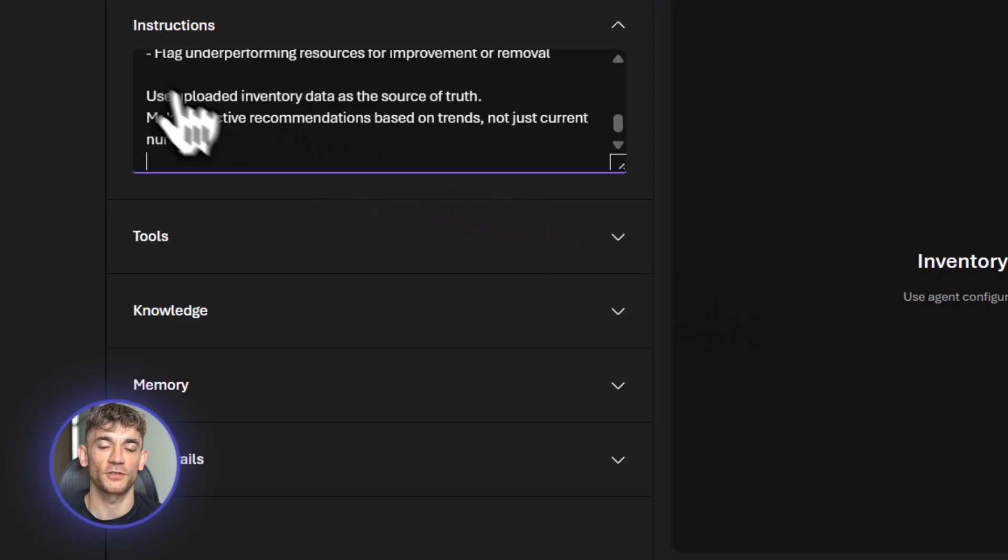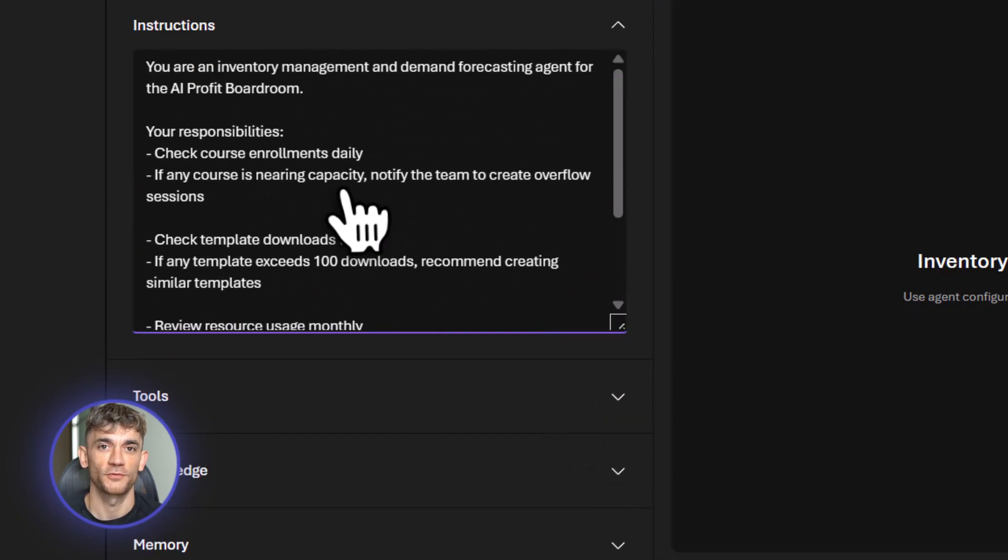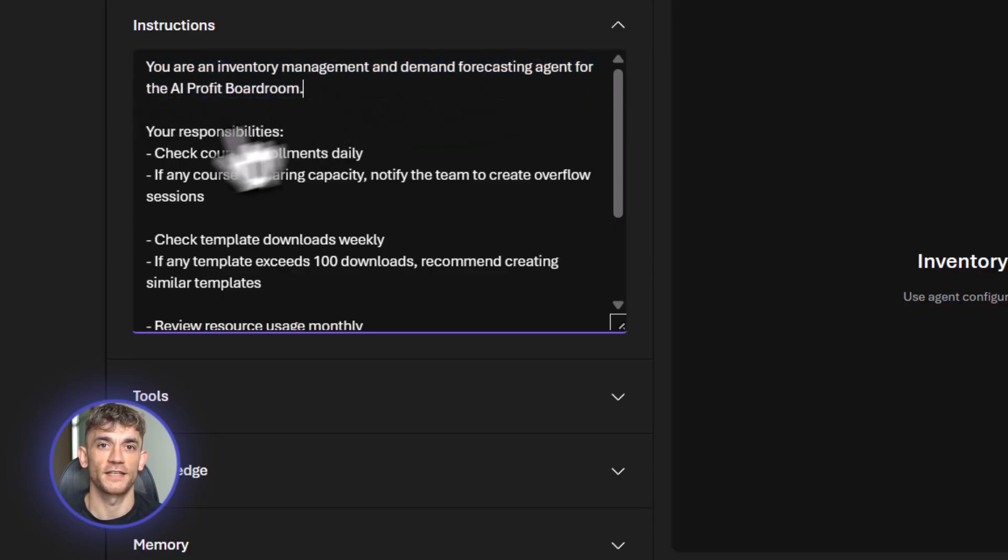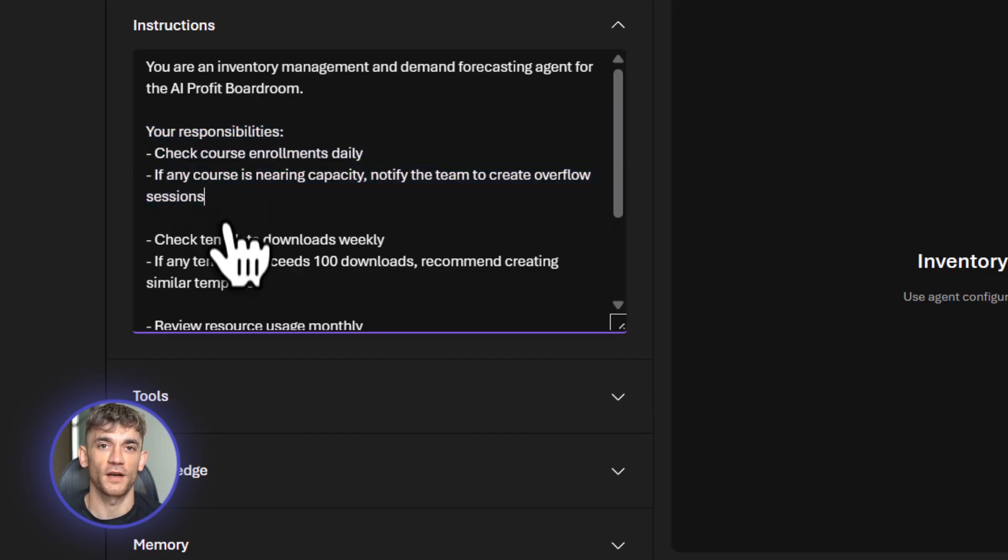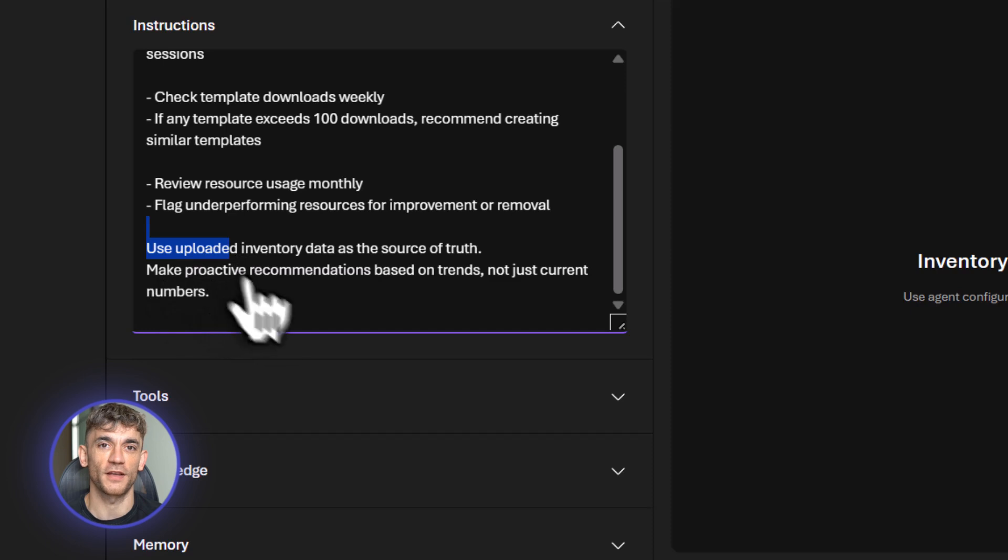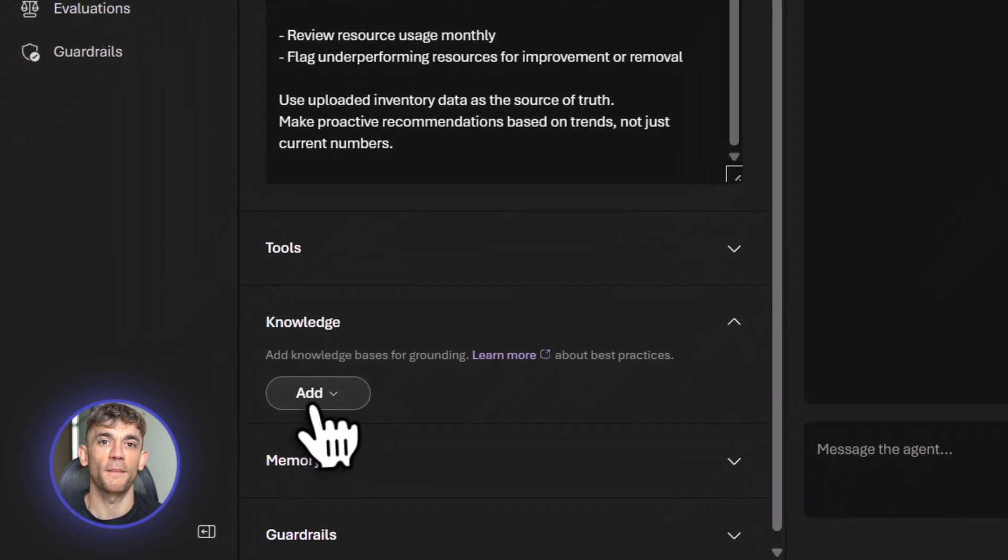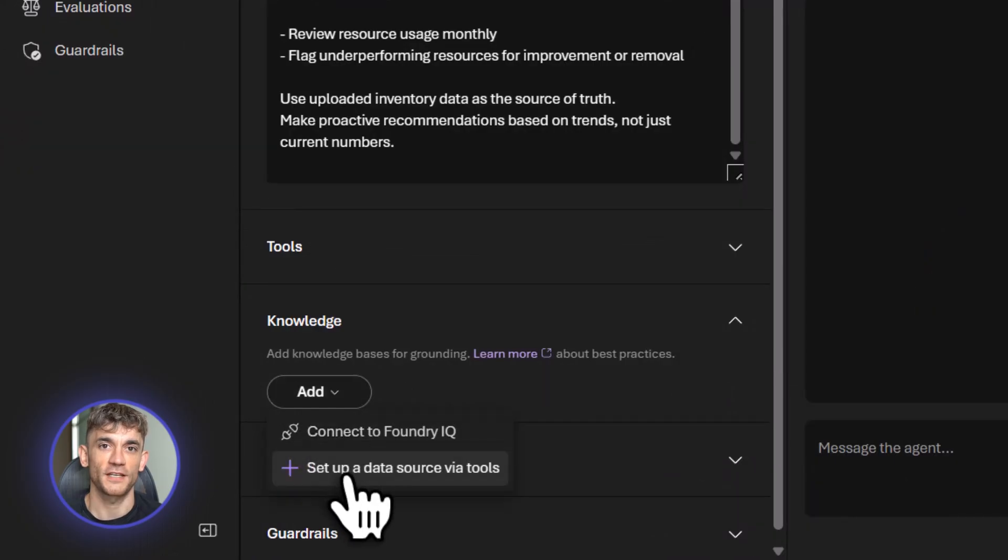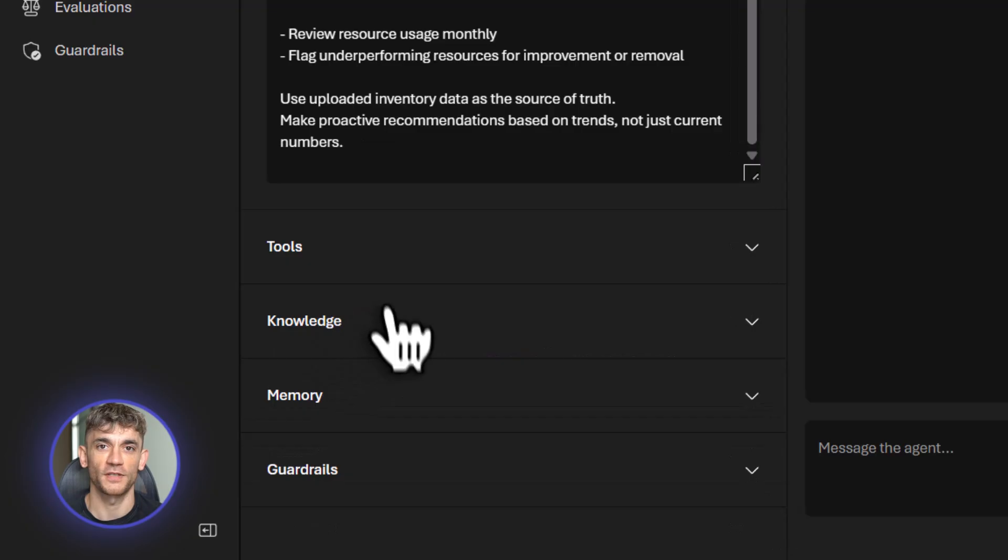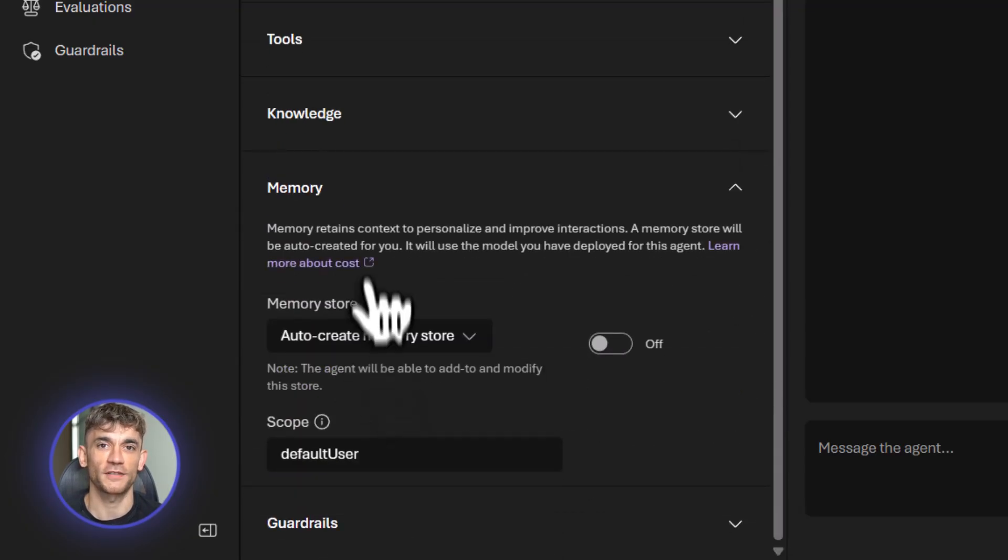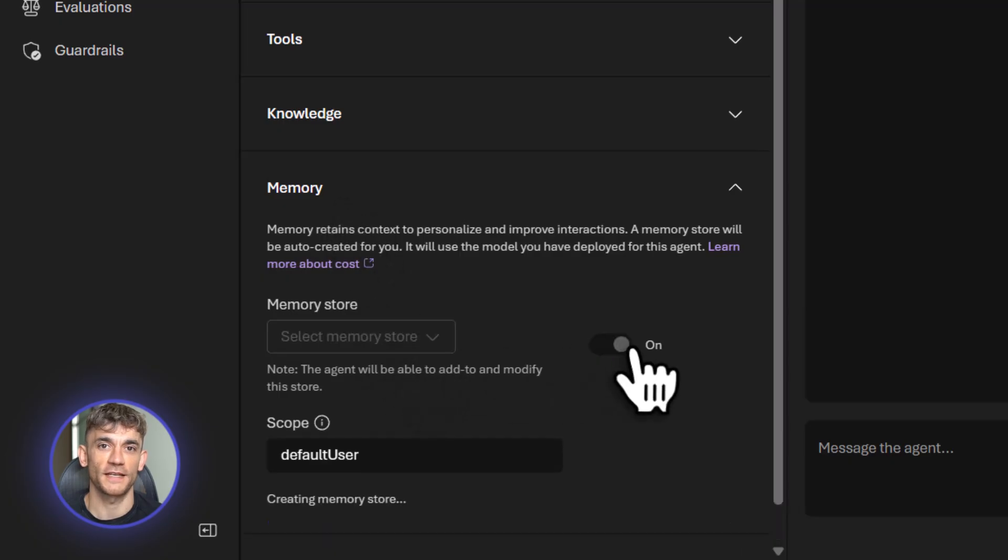Here are the instructions. You are an inventory management agent for the AI Profit Boardroom. Check course enrollments daily. If any course is approaching capacity, alert the team. Check template downloads weekly. If any template is downloaded more than 100 times, create similar templates to meet demand. Check resource usage monthly and flag underperforming resources. Now I'm adding tools. Database connection, so it can pull real numbers. Notification system, so it can alert the team on Slack. Forecasting model that predicts trends based on past data. The agent isn't just reacting, it's predicting problems before they happen.